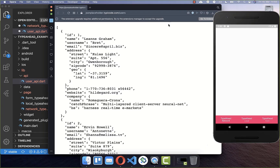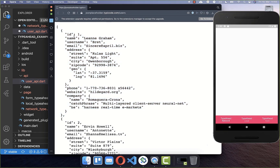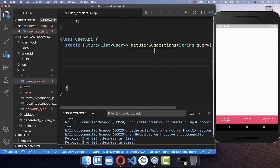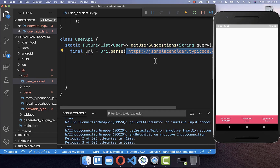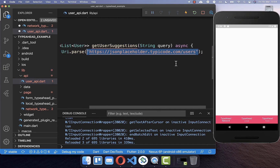Now we want to load some data from the internet. I go to JSON Placeholder, which has some user data in a list that we want to load. We are only interested in the name right now, though you can load all the other sample data if you like. Back in our getUserSuggestions method, we first define the URL to the JSON data that I showed you before.